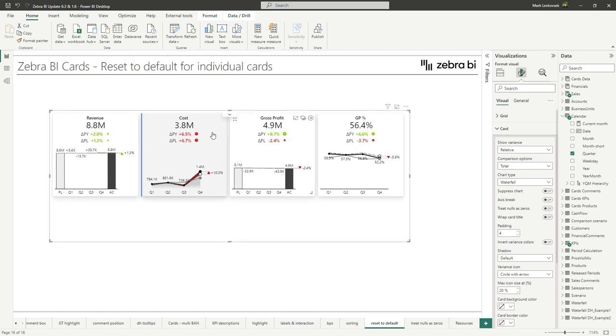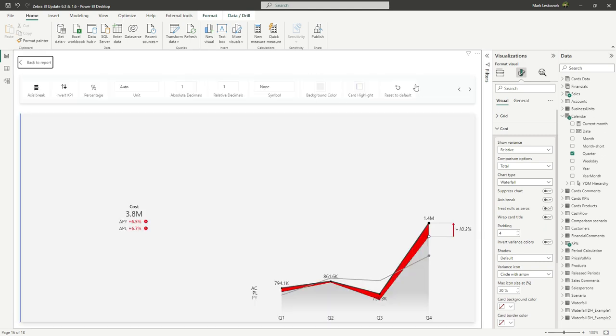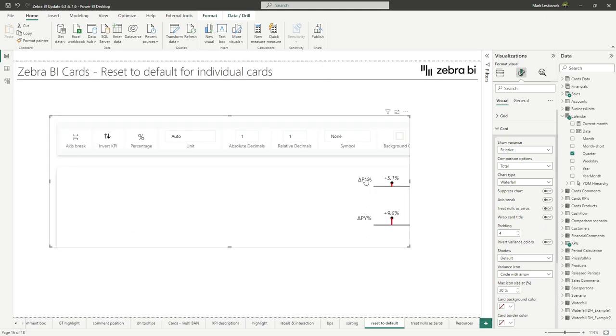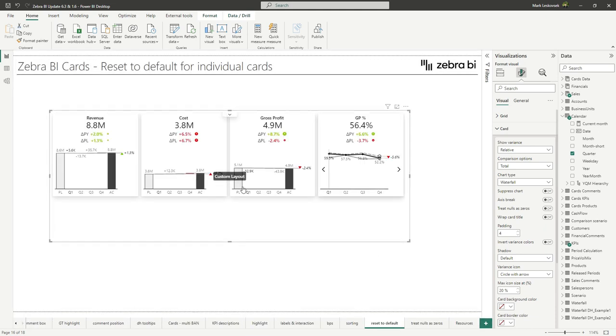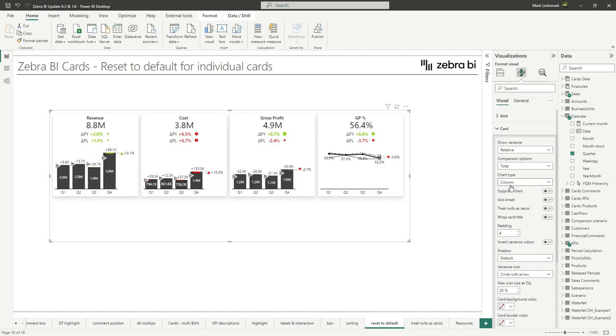Now, if we want to go back to the original state of the card, we can simply go into the focus mode again. And here you will find this reset to default button, which actually refers back to the original state. Now, again, we can simply invert the costs here and the global settings will be applied across the entire cards visual.